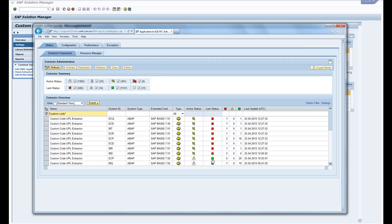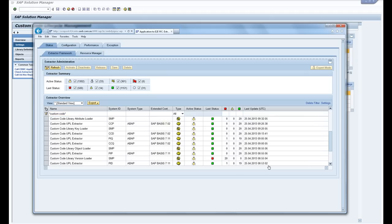So these ones are in bad shape so either there's an RFC connection error or some other issue which someone needs to chase up. The green ones are all good so these extractors are running.